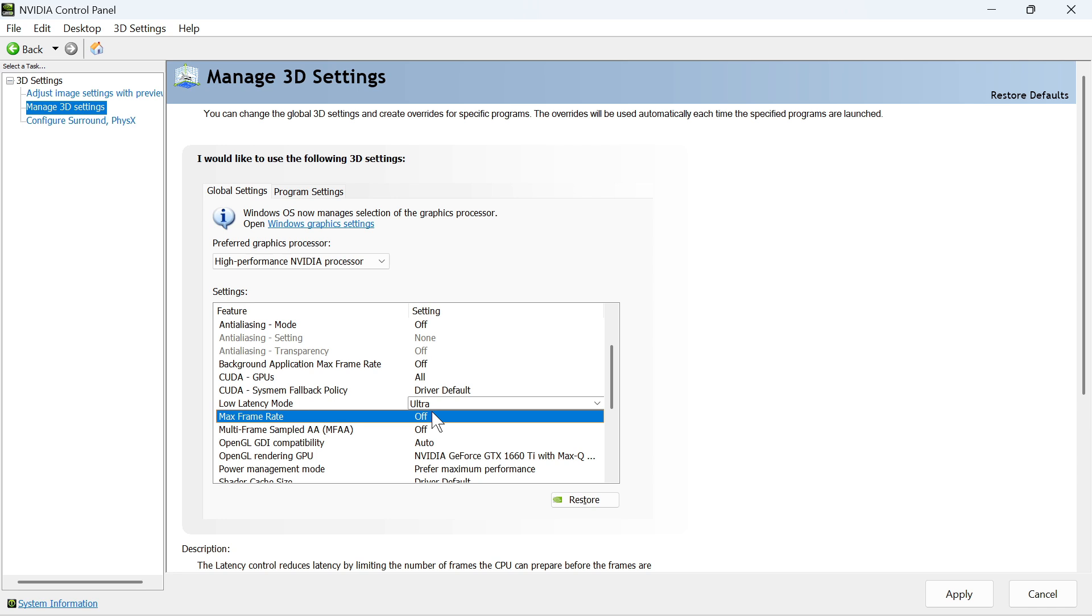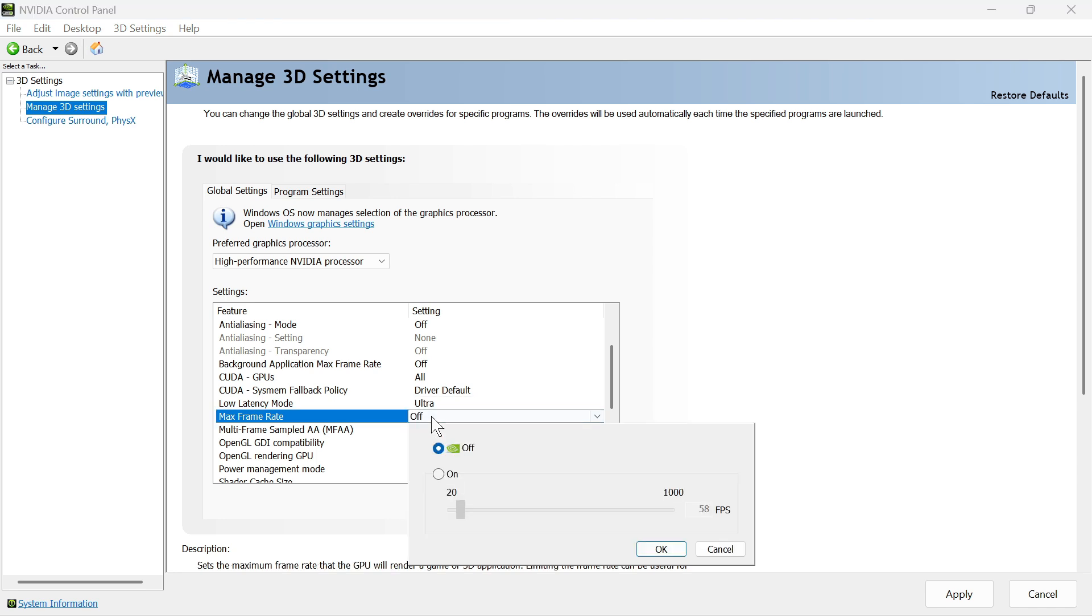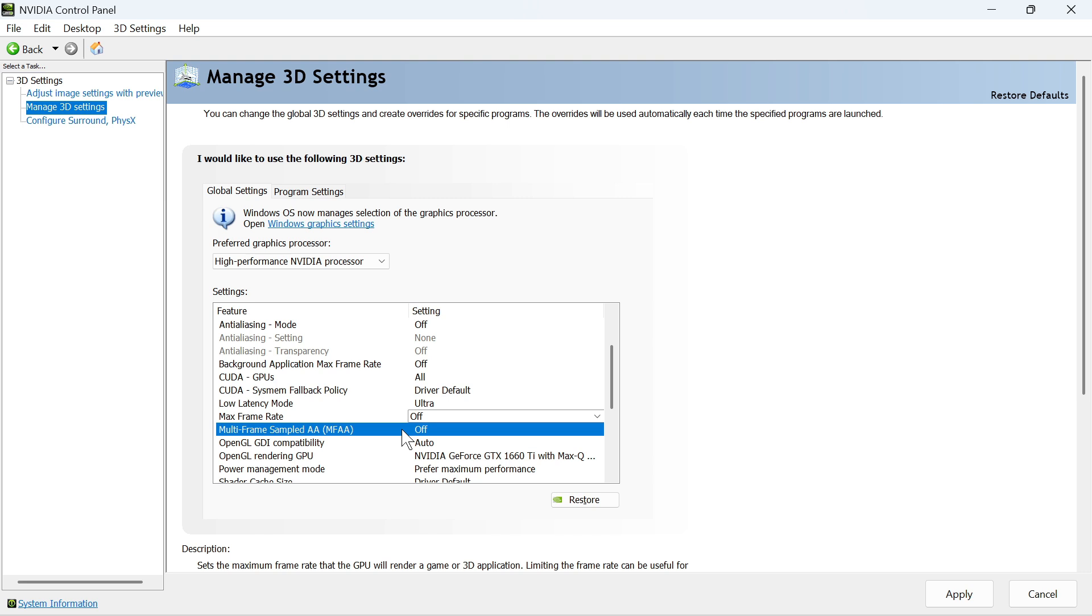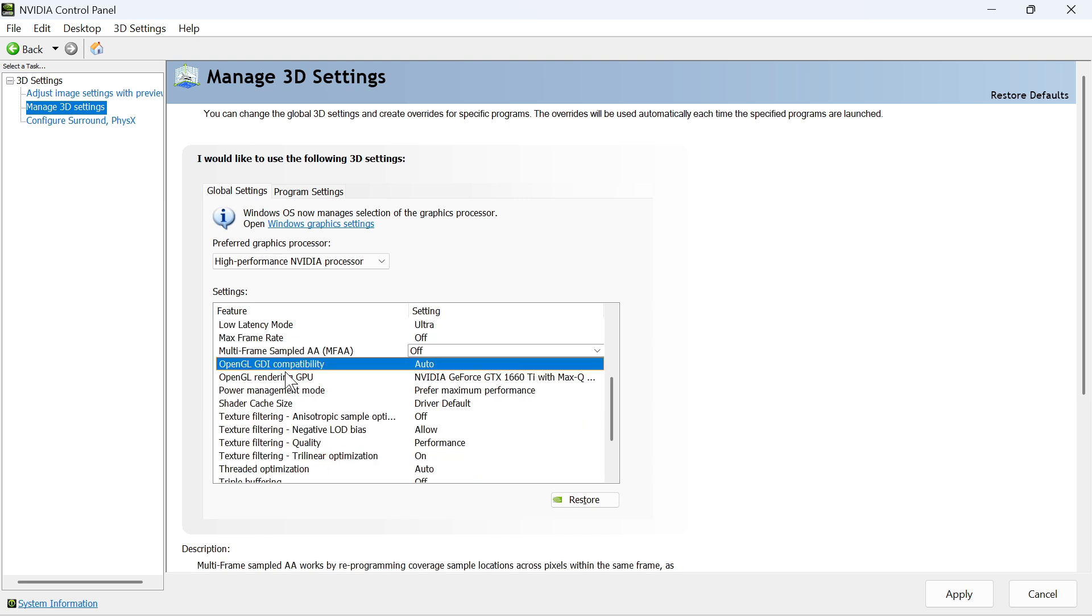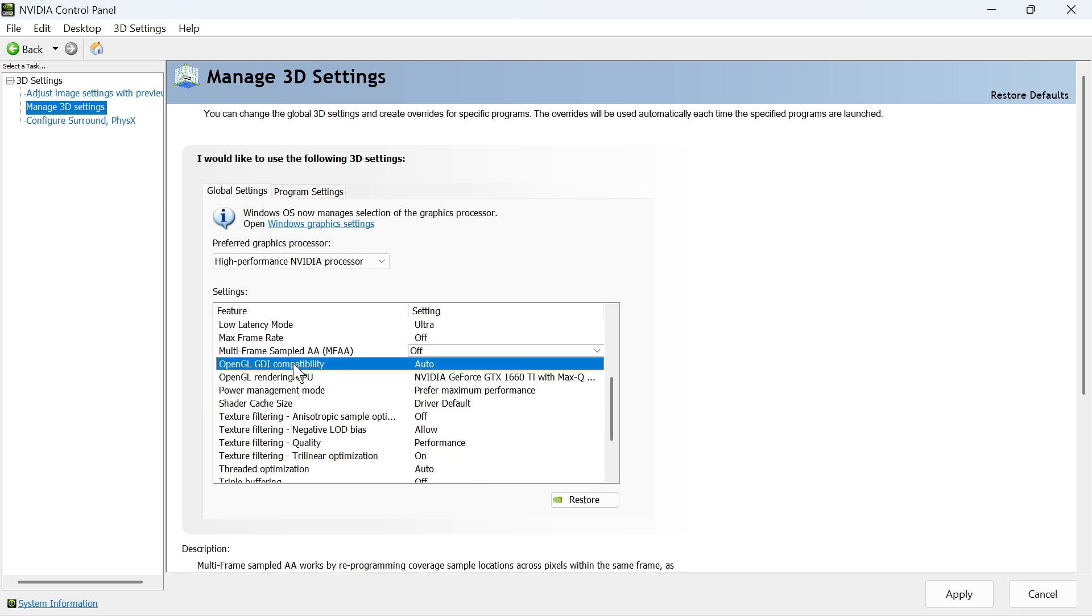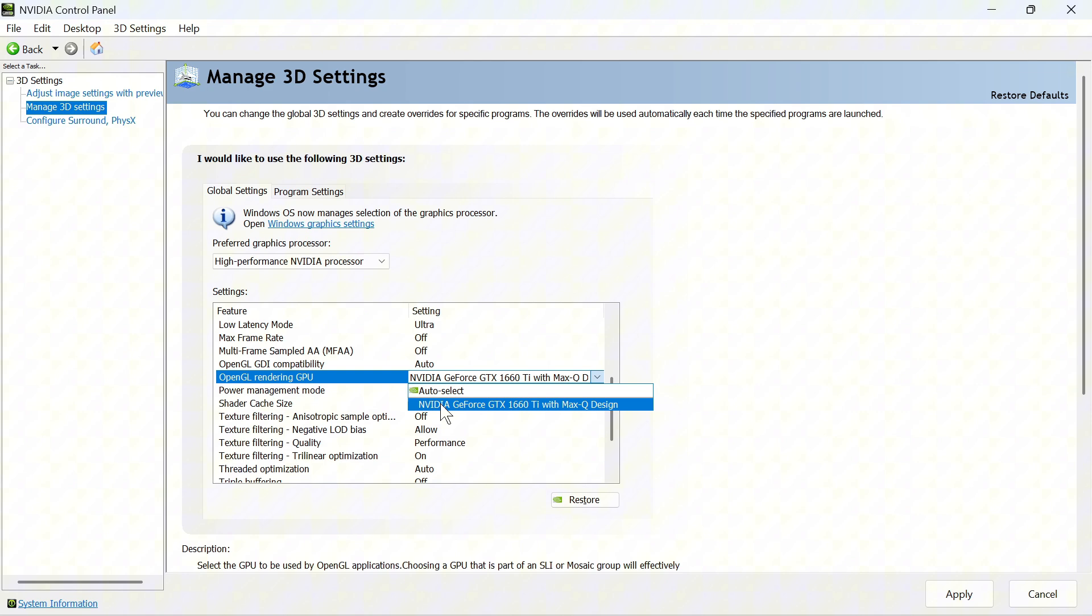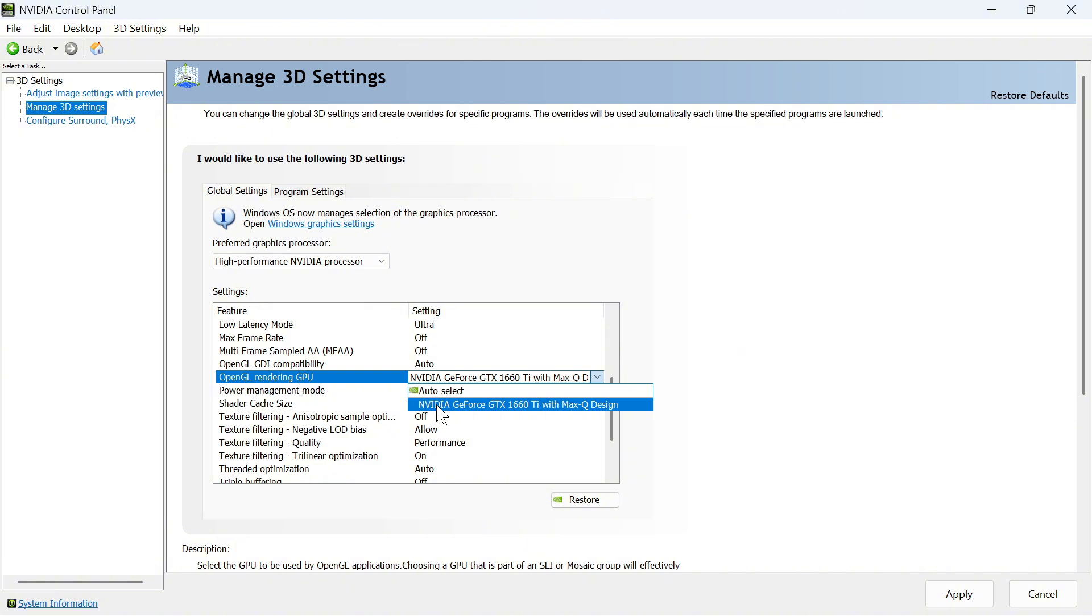The Max Frame Rate, we're going to leave turned off as we can always cap this in the game. The Multi Frame Rate Sampled AA, turn off. The OpenGL GDI Compatibility, you can set to Auto. And the OpenGL Rendering GPU, click on the drop-down arrow. This is where you'll need to select your NVIDIA graphics card.